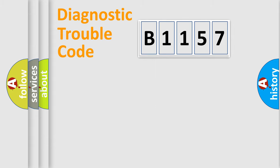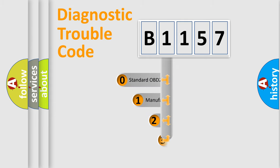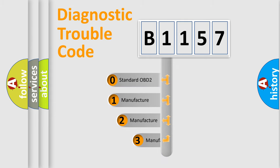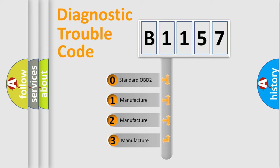Powertrain, Body, Chassis, Network. This distribution is defined in the first character code.